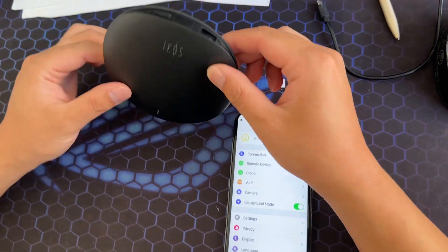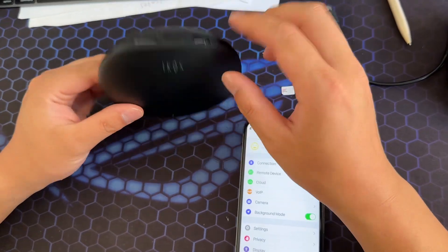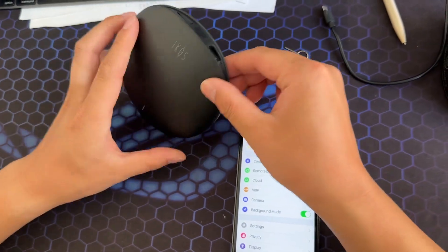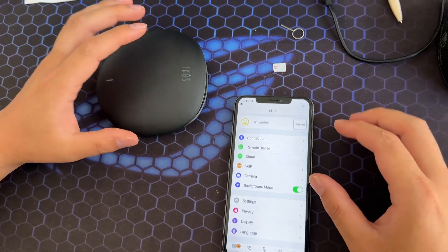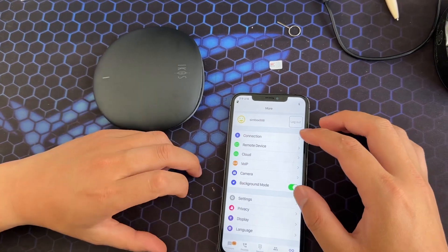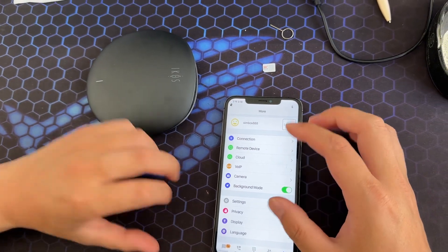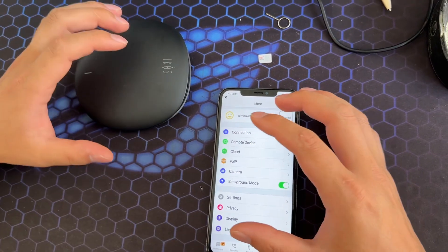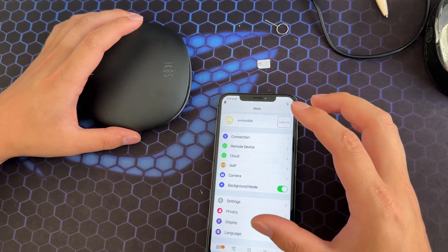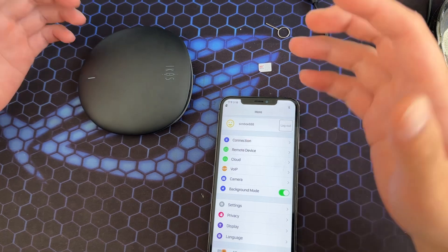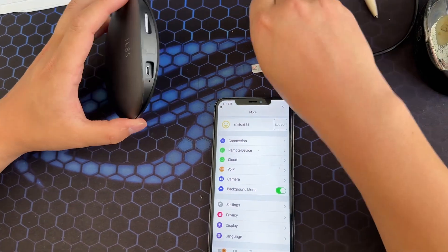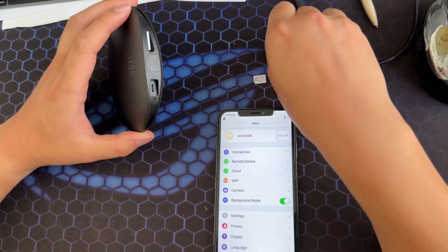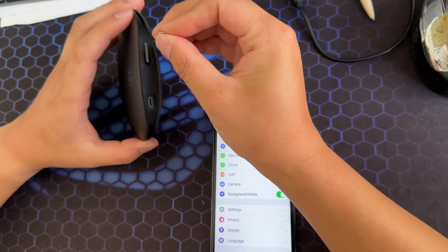Okay, this is the new iKOS device and there are some differences in the app to connect the device. Let me show you. First we need to put the SIM card here.